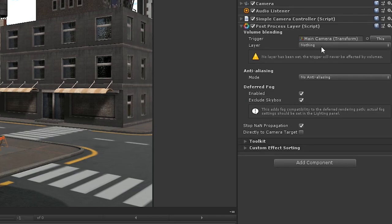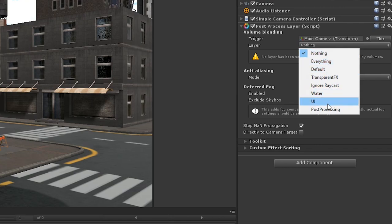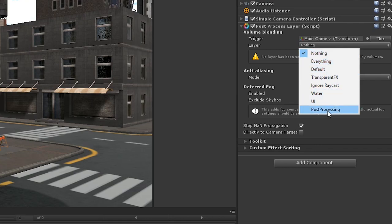Post-processing volumes can be assigned to different layers. For instance, this could be useful if you want specific post-processes to occur on specific cameras. For now though, we're going to keep all of our post-process volumes on the same layer, so let's set this to post-processing.